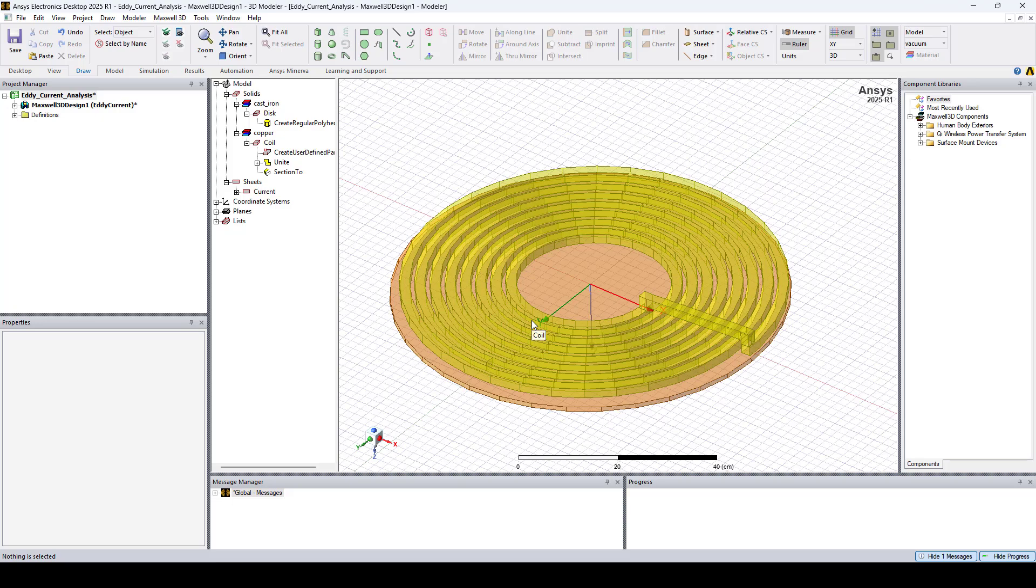Now for the Cast Iron Plate, the skin depth is around 0.24 centimeters. To resolve it effectively without adding mesh operations, we will create surfaces at depth of 0.125 centimeters and 0.25 centimeters. This will ensure that we have at least two layers of mesh elements in the skin region.